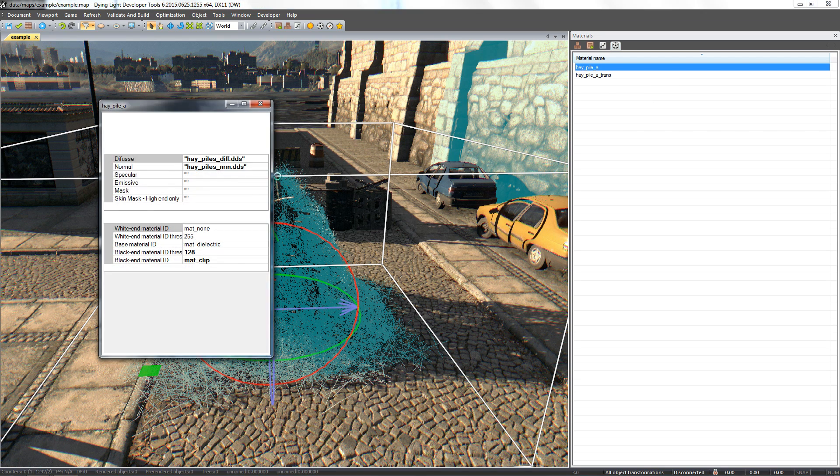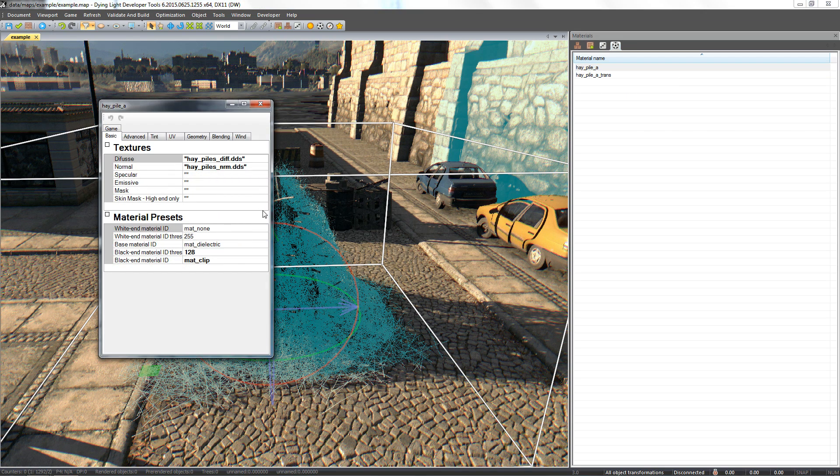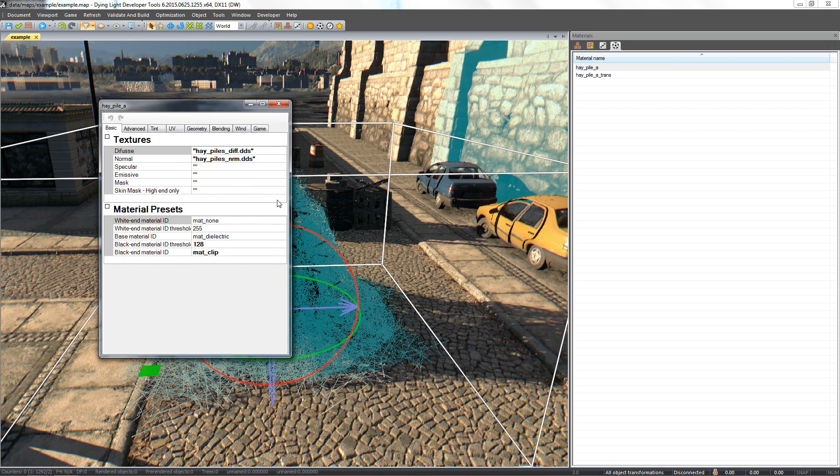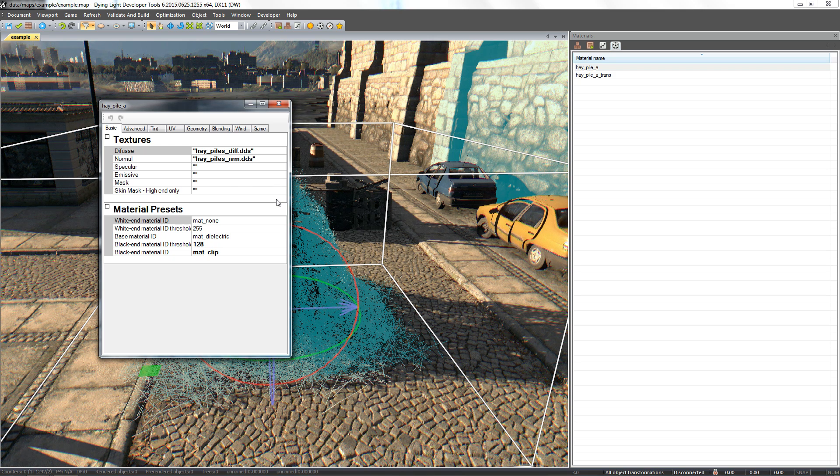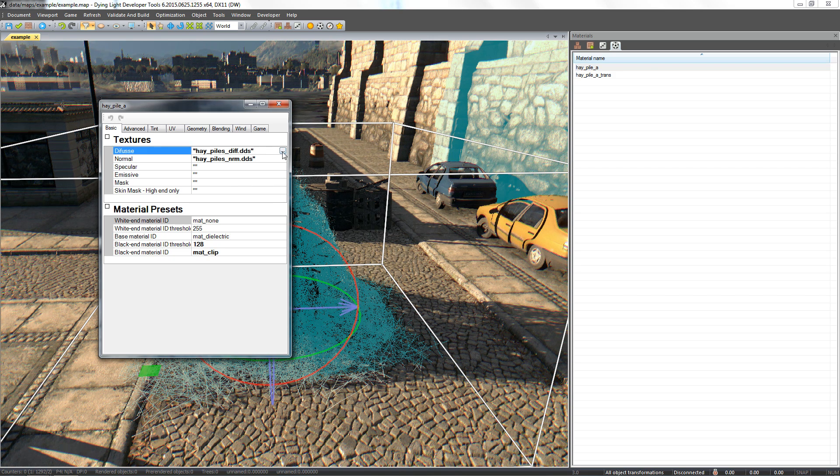In the newly opened window, we can now change the basic textures such as diffuse, normal, and specular. Let's change the textures of our object as an example.